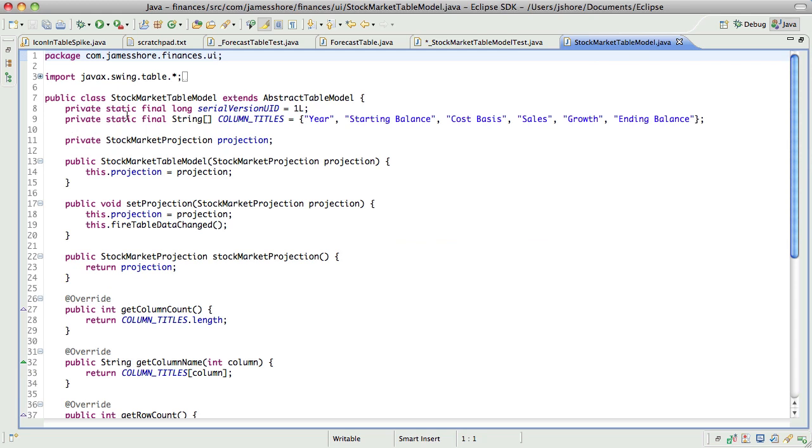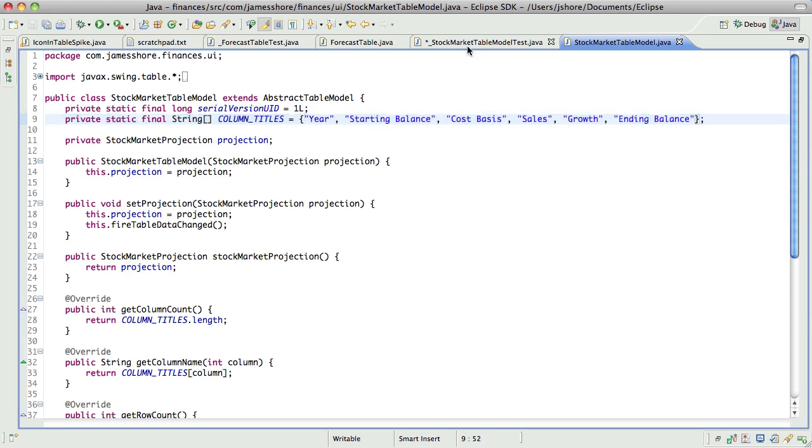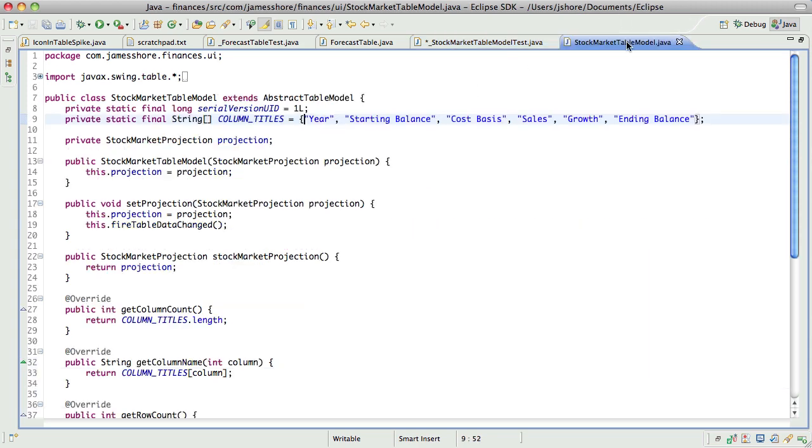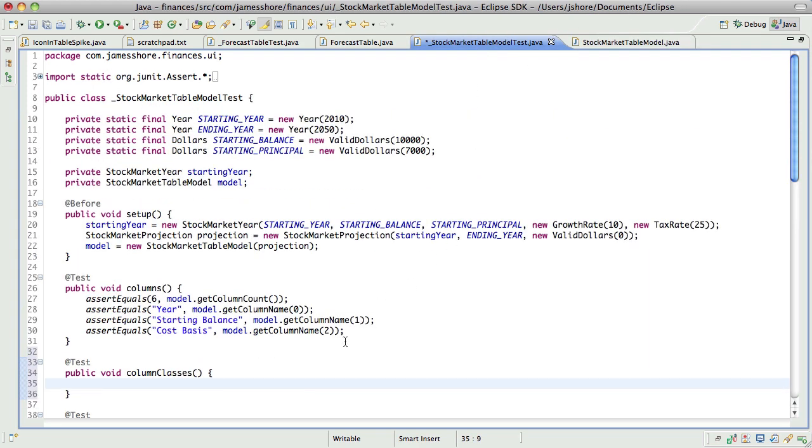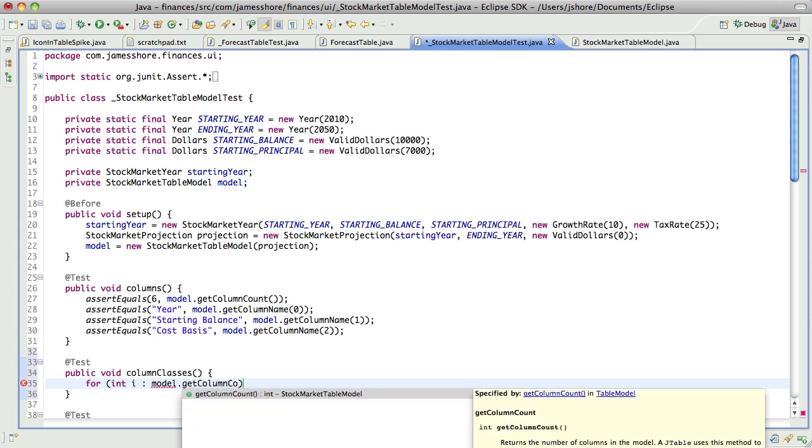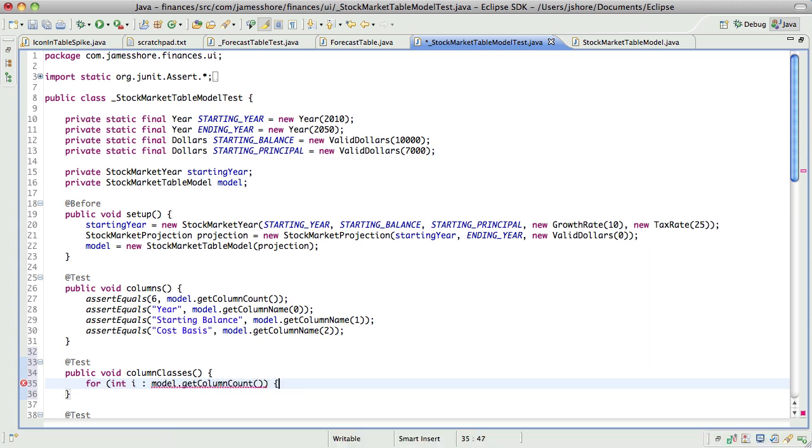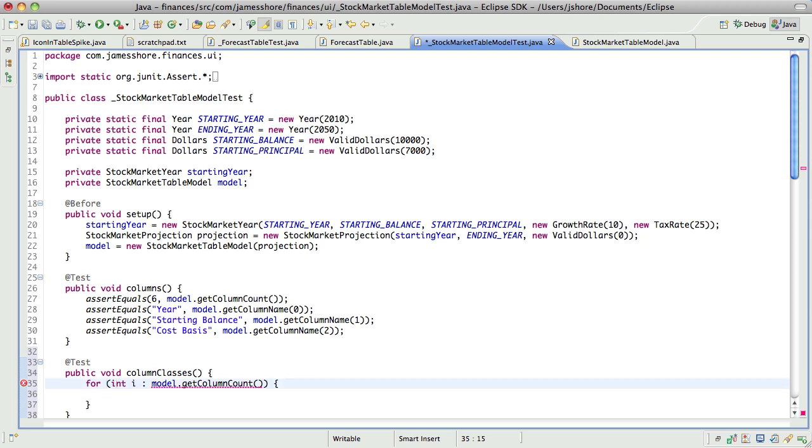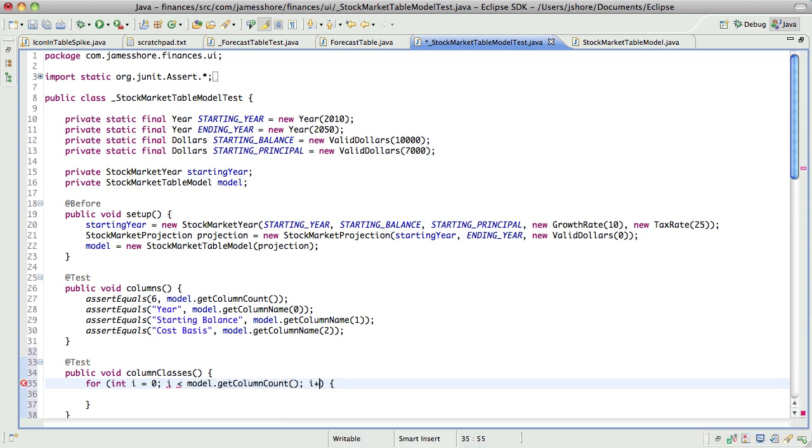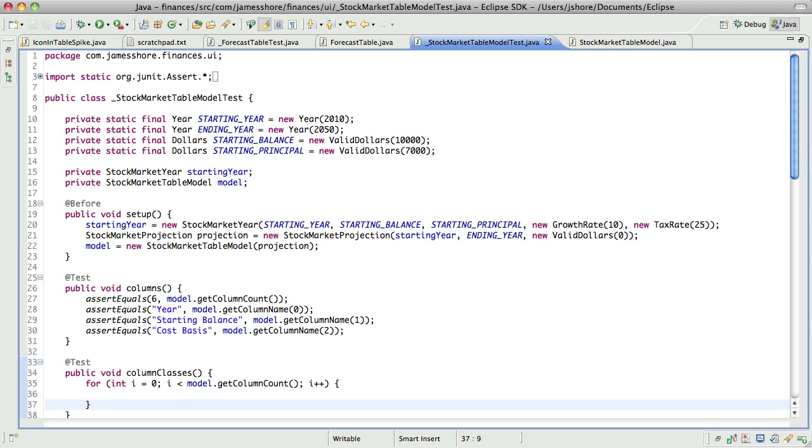I'm planning on putting another static final constant here that has the class for each of these columns. And I want to automatically check that that's correct. So, what I'm thinking is I will say for int i in model dot get column count. No, that's not legal. I can't believe it's been this long since I did a for statement in Java.